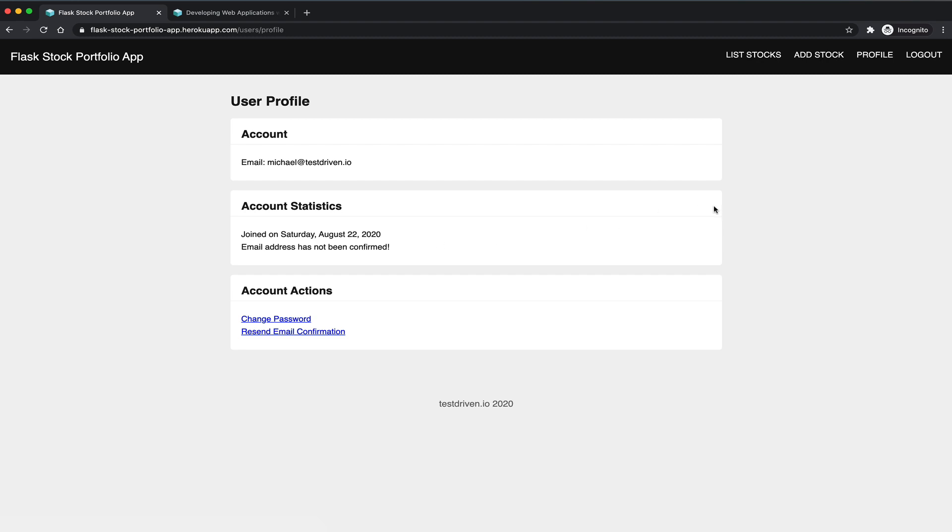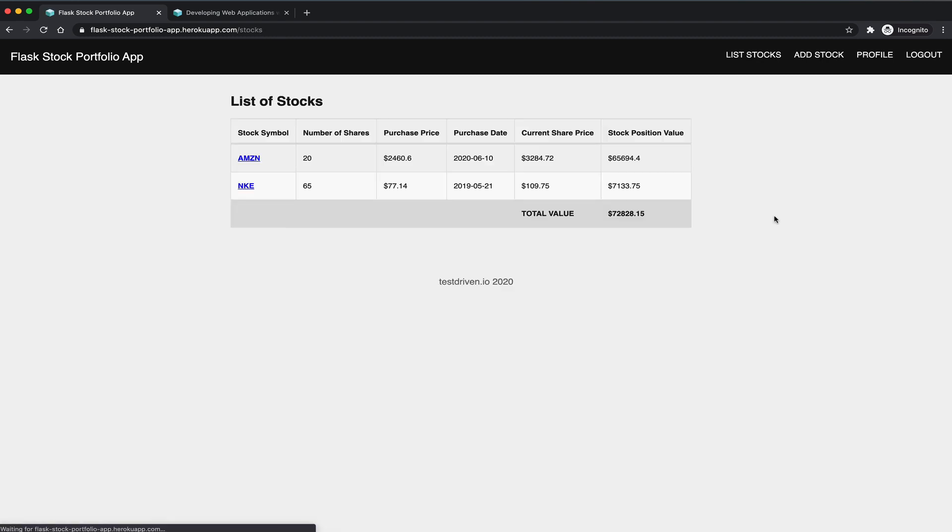So next, you can view the stocks that have been added to your portfolio. You can see that I have two stocks, Amazon and Nike.